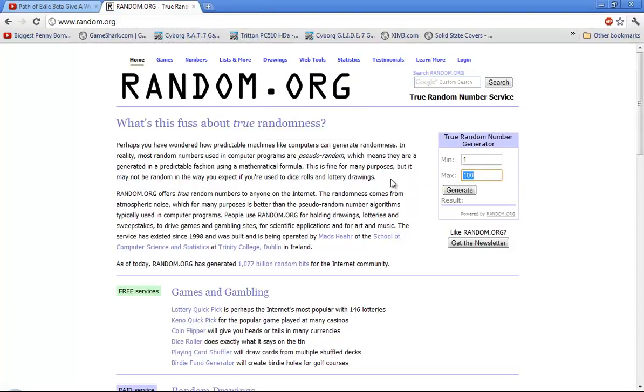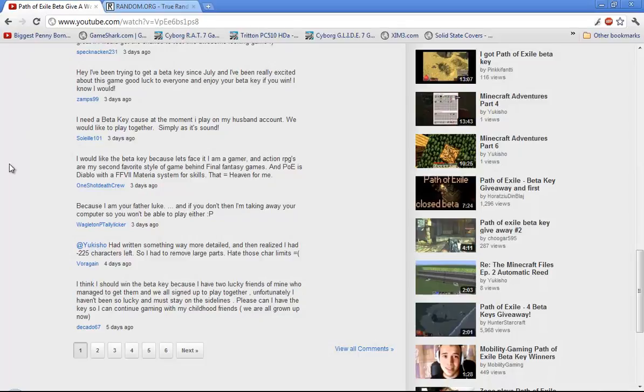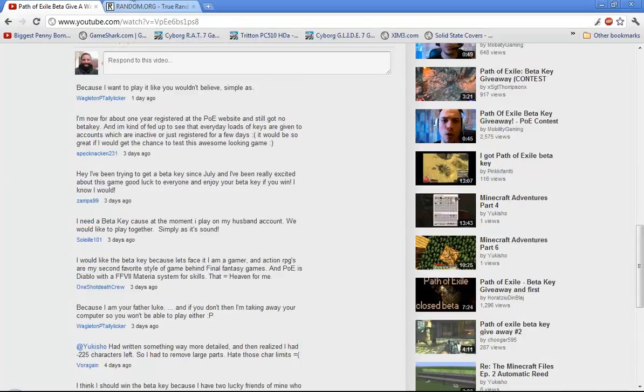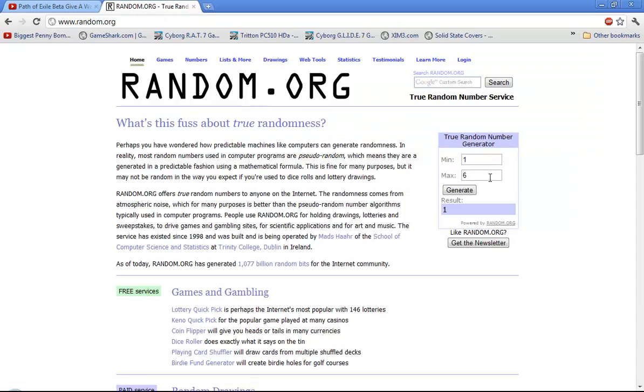So let's go over here, we have 6 pages, generate page 1. Alright, now out of 10 comments, let's generate the winner.